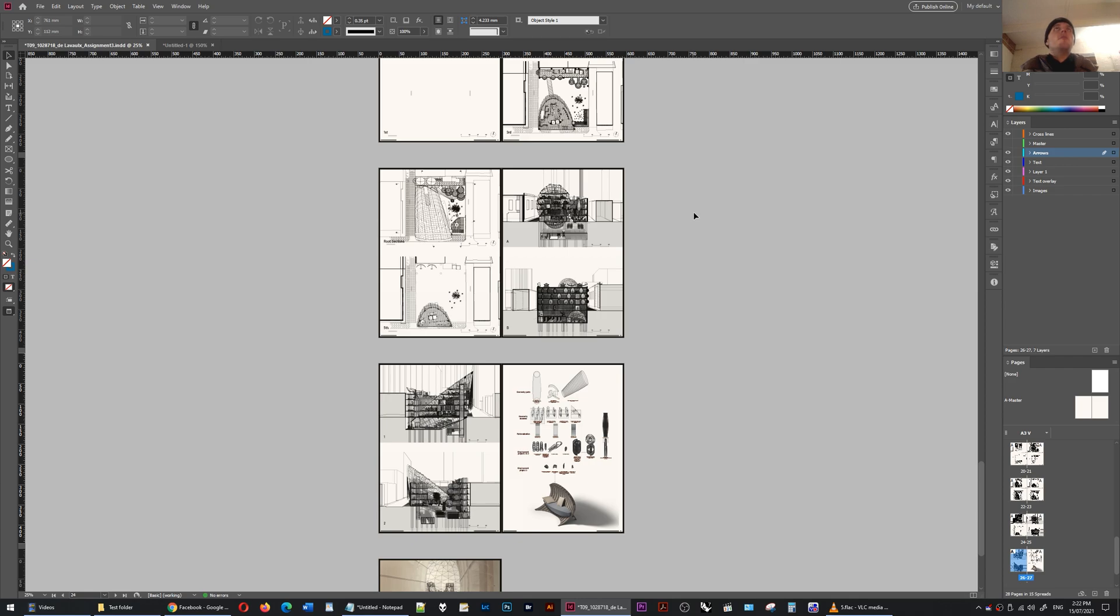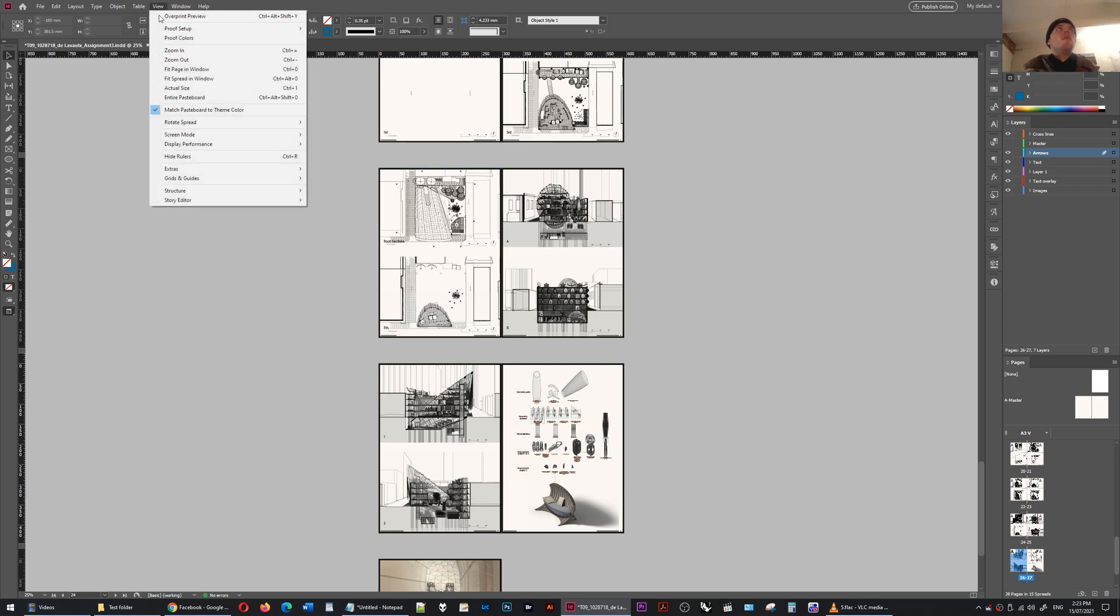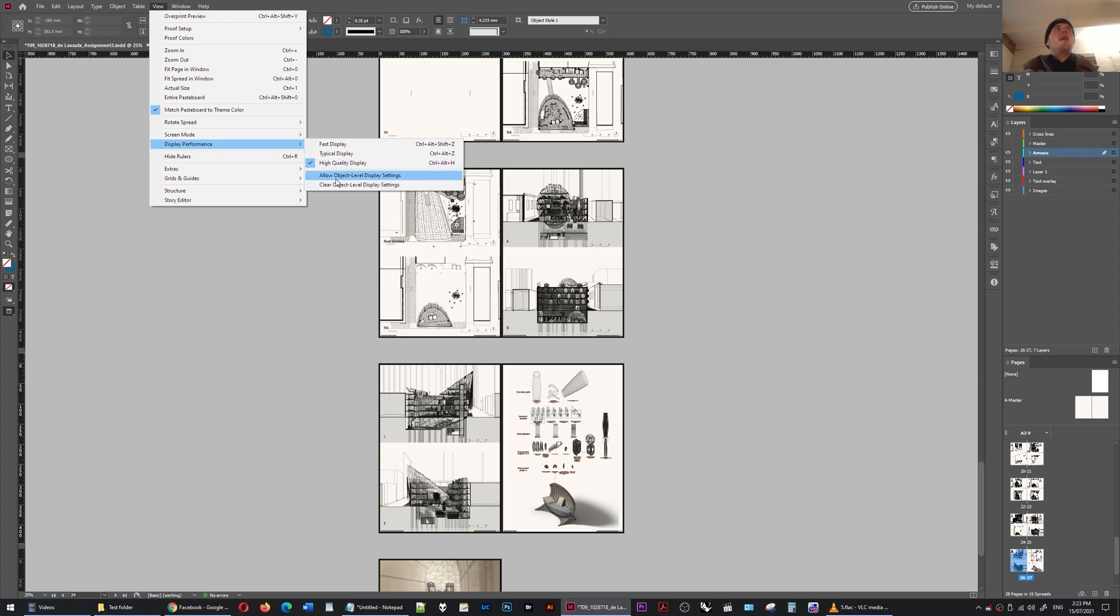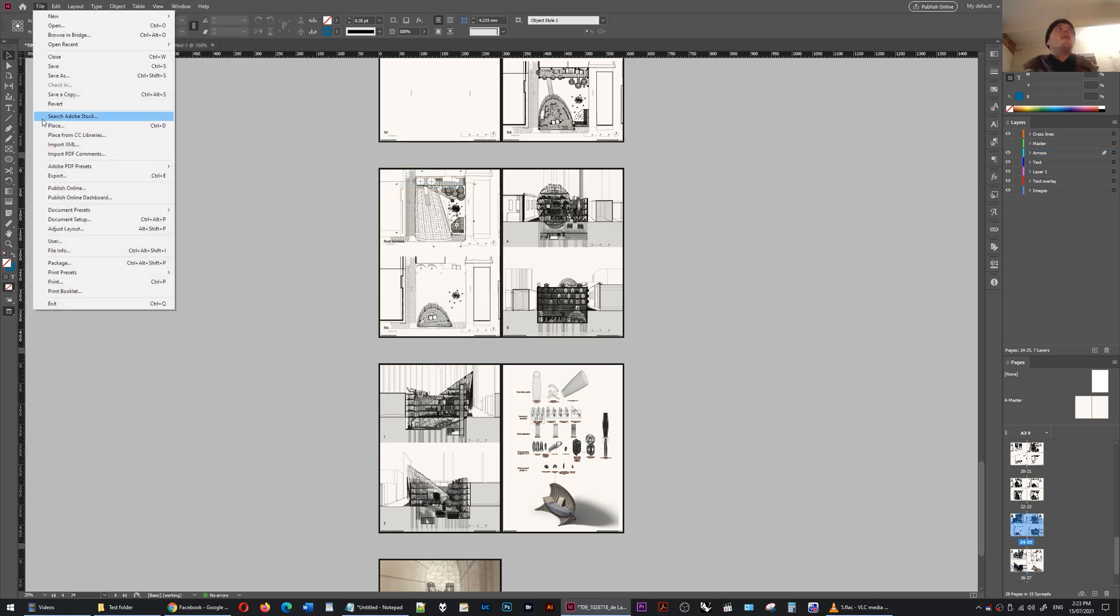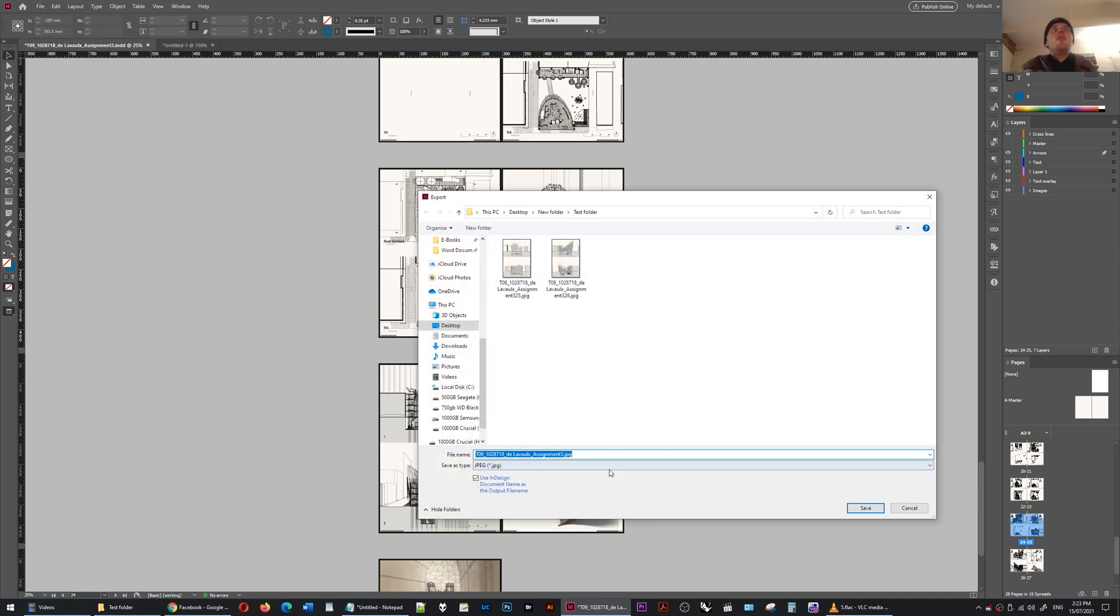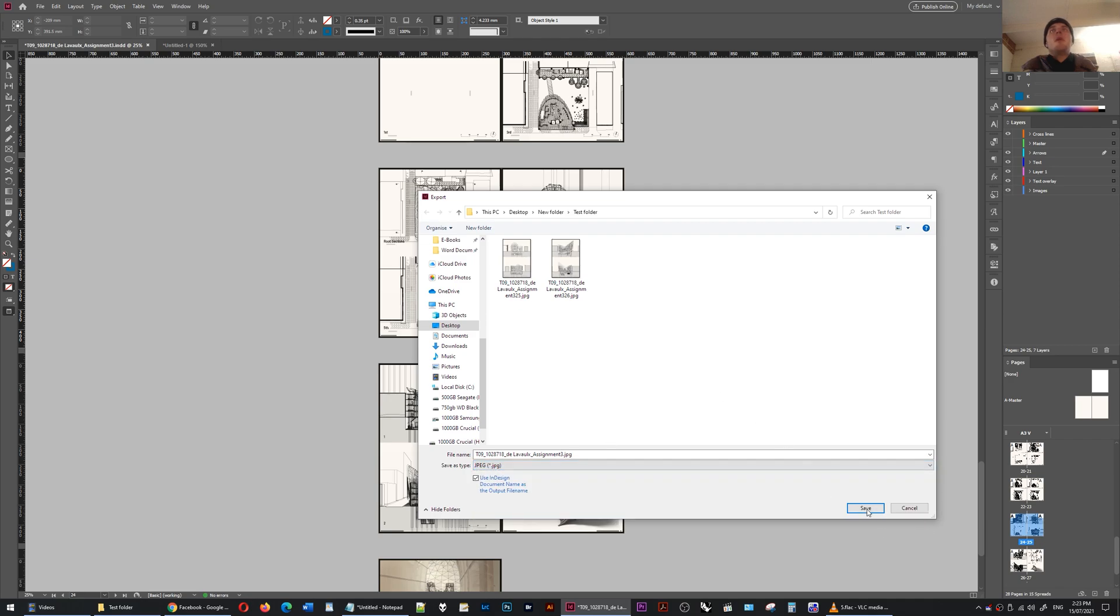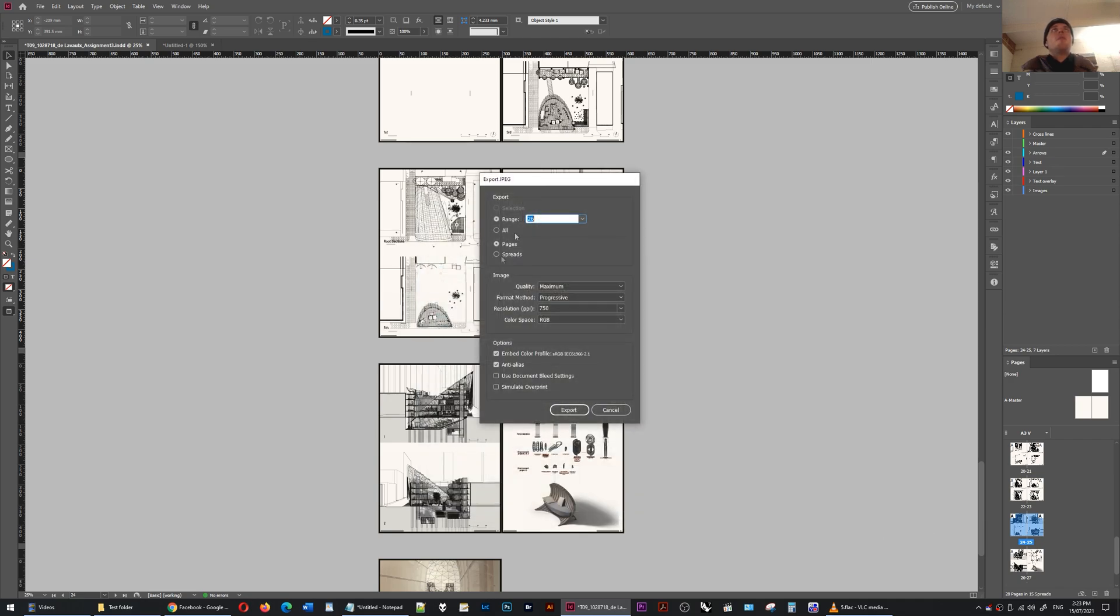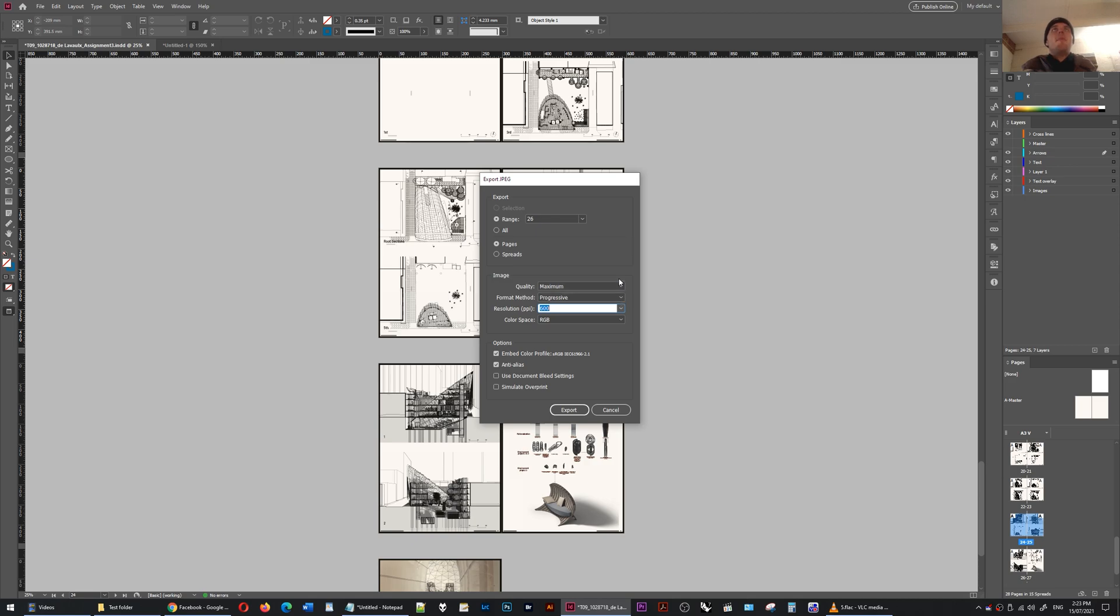So I'm in InDesign and instead of exporting vector plus raster for print I'm now just going to export raster for screen viewing, submission or portfolio purposes. The way I do that is to first go to view display performance and make sure it's on high quality display and then also clear object level display settings. That means that each page in your InDesign project will be shown at its highest quality. Then I'm going to go to file export and I've already done this before but basically you choose JPEG from the drop-down instead of PDF. You go save then you choose the pages you want and the main thing here is to export at a quality which is much higher than you will be submitting. Maximum quality, high DPI and press export.